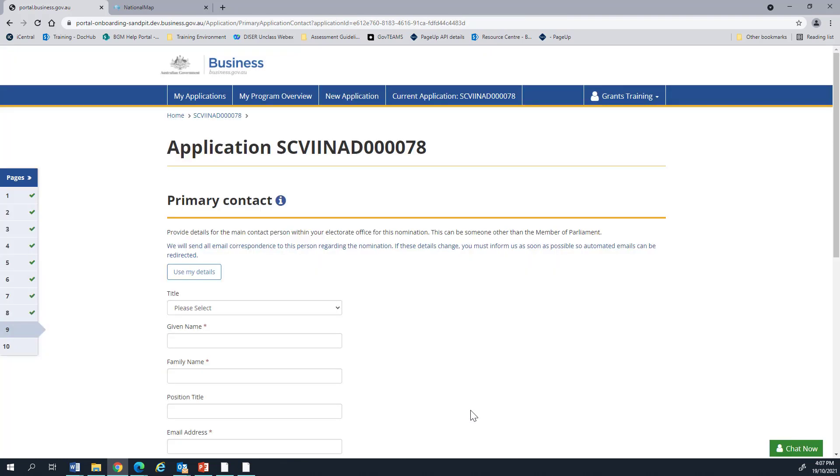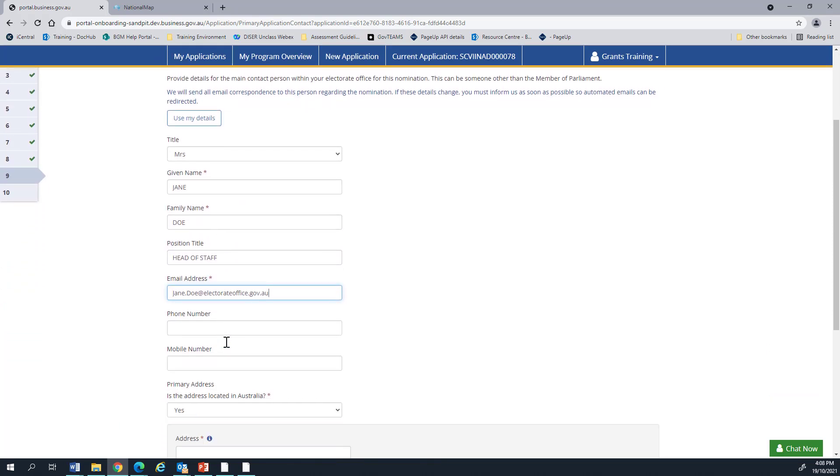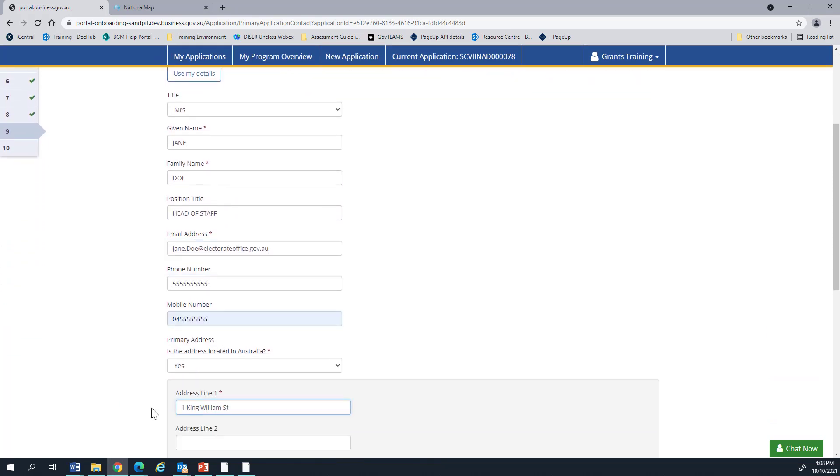Now we have the primary contact. Please do not use the Use My Details button. In an MP nomination, we ask that your primary contact be a member of staff other than the MP who will be managing the nomination. The MP will already be receiving all emails and details, so please put another person down here.